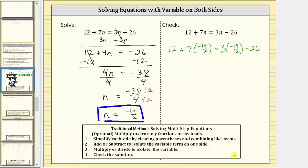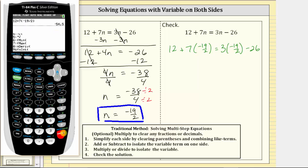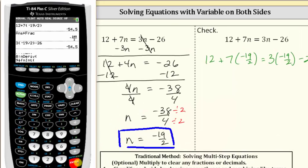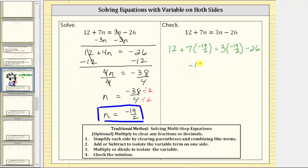Let's evaluate both sides of the equation on the calculator. For the left side: 12 plus seven times negative 19 halves gives us negative 54.5, or converting to a fraction by pressing math, enter, enter — negative 109 halves. Now for the right side: three times negative 19 halves minus 26, then converting to a fraction — also negative 109 halves. The expression on the left and on the right are both equal to negative 109 halves, which verifies our solution is correct.